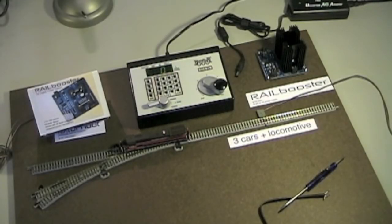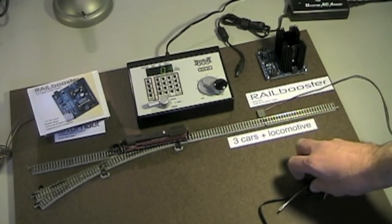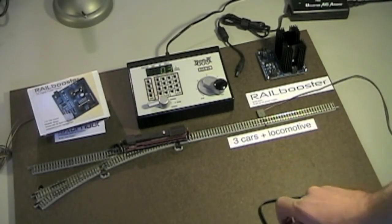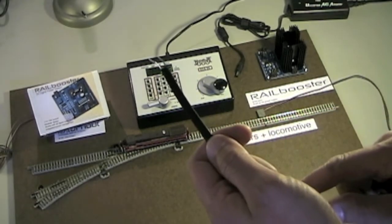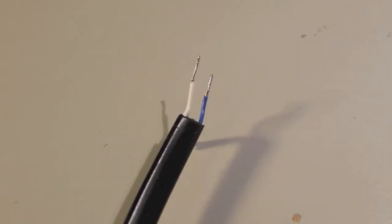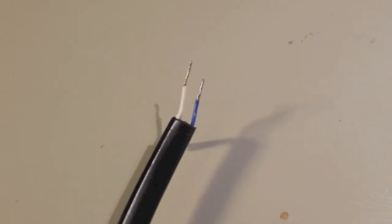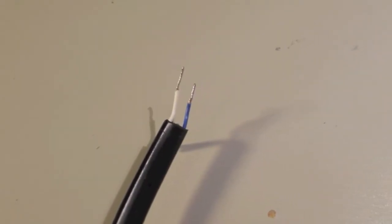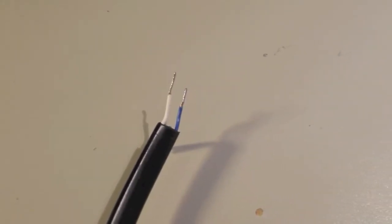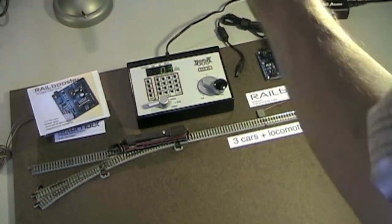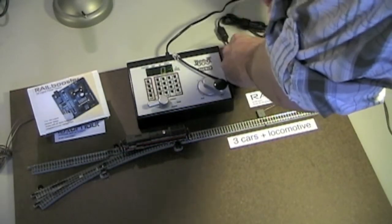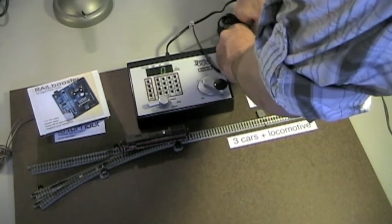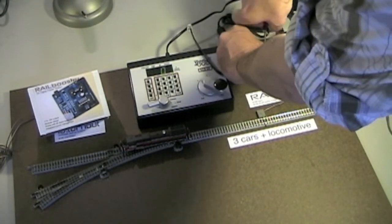First, prepare a LocoNet cable. Strip away the outer sheath exposing the wires. Trim all but the white and blue wire. Strip the white and blue wires, then connect the blue wire to the DCC-A input and the white wire to the DCC-B input.